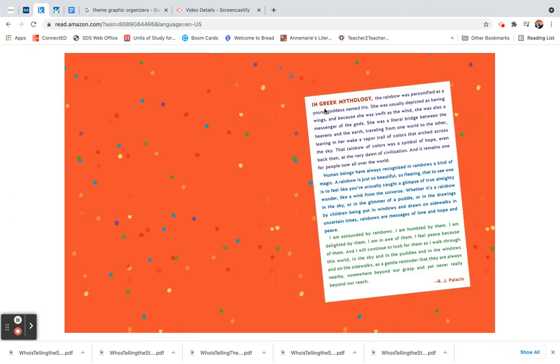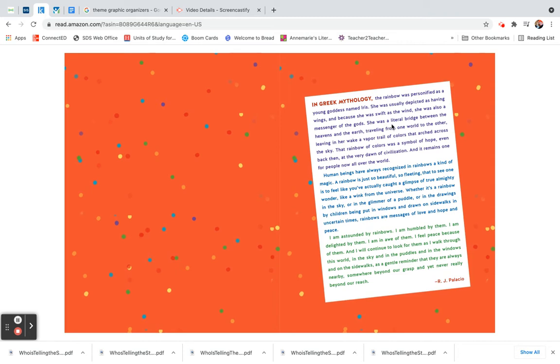In Greek mythology, the rainbow was personified as a young goddess named Iris. She was usually depicted as having wings, and because she was swift as the wind, she was also a messenger of the gods. She was a literal bridge between the heavens and the earth, traveling from one world to the other, leaving in her wake a vapor trail of colors that arched across the sky. That rainbow of colors was a symbol of hope.